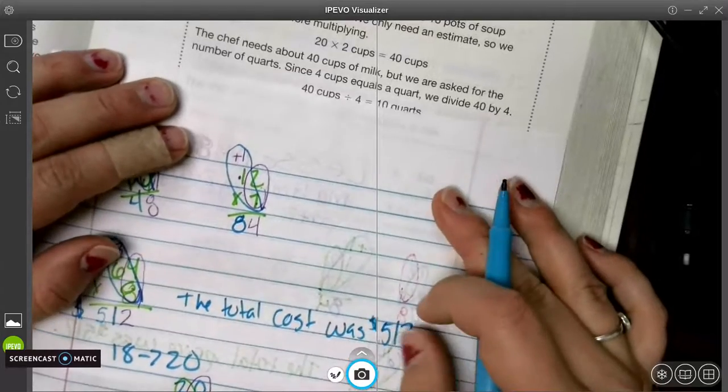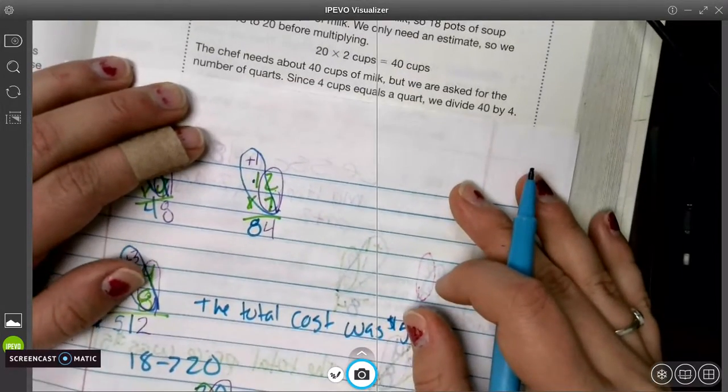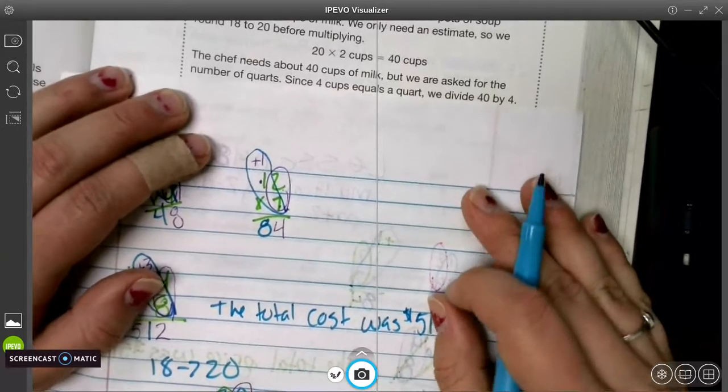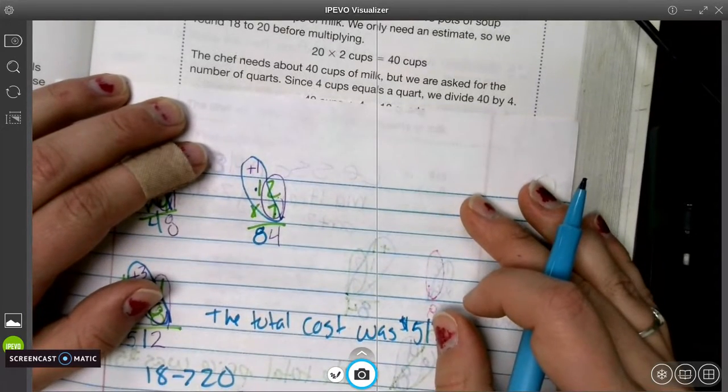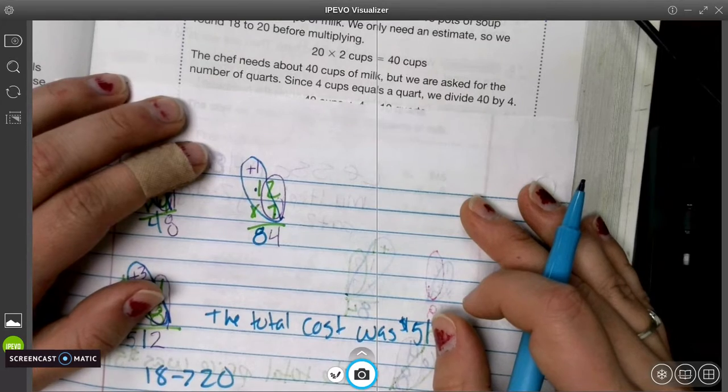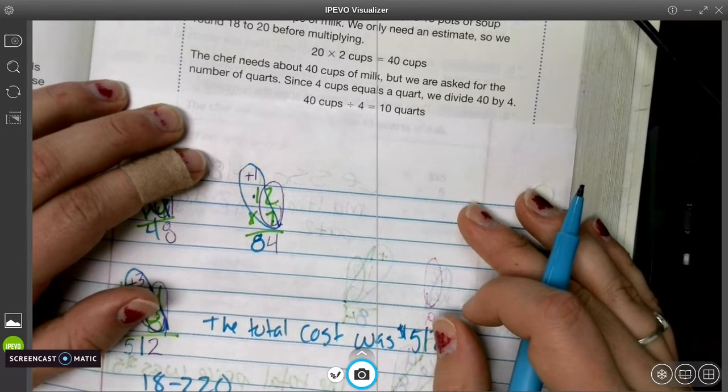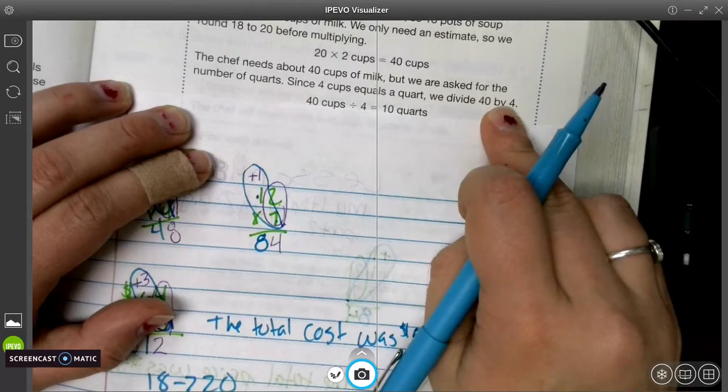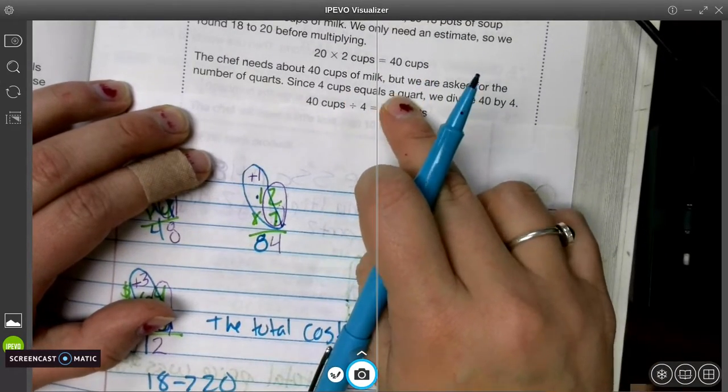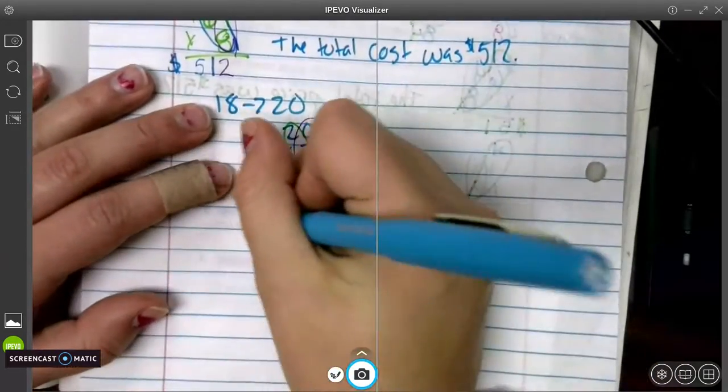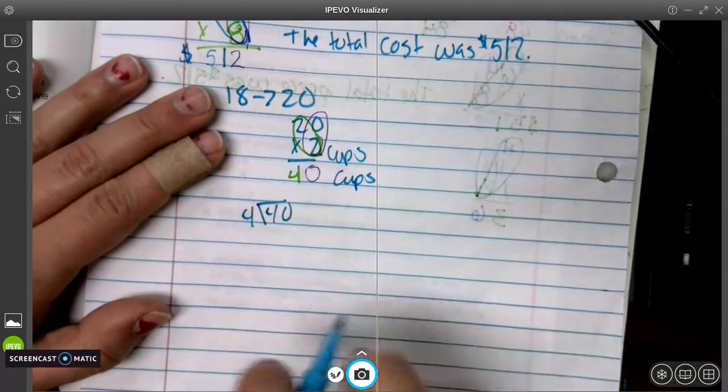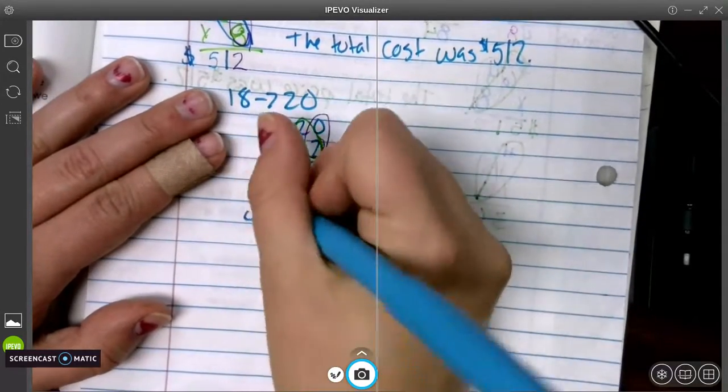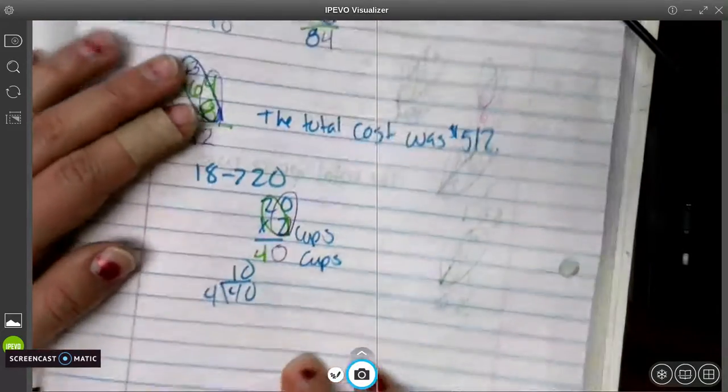The chef needs about 40 cups of milk, but we're asked for the number of quarts. So I've halfway solved it. Since 4 cups equals a quart, then we have to divide. This is not long division. This is simple division. So we have to divide 40 by 4, because there are 4 cups in every quart. So then we're going to take our 40 and divide it by 4, and 4 times 10 equals 40. So the number up there would be 10.